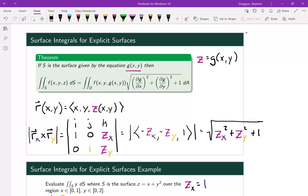A useful trick: rather than calling z the function g(x, y), we can just write z as a function of x and y. When taking the partial derivative of z with respect to x or y, z is really a function there — not just a variable — which is why we get a partial derivative instead of zero. The text usually calls it g; in these notes I'll often just call it the function z instead of the variable z.